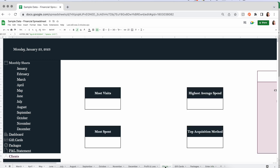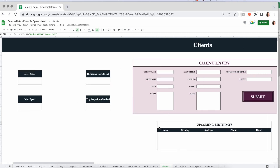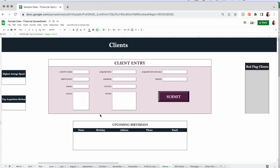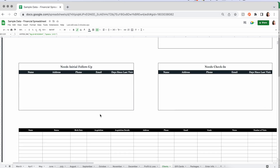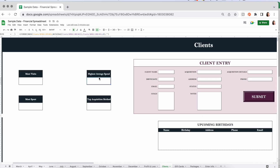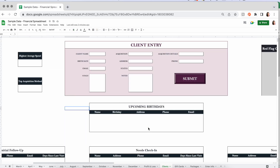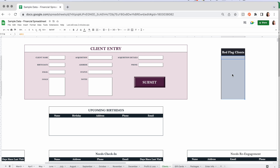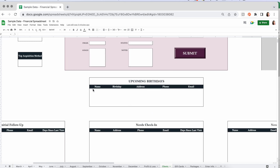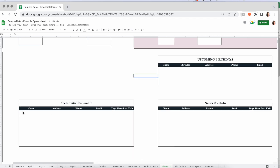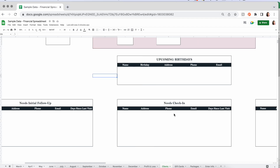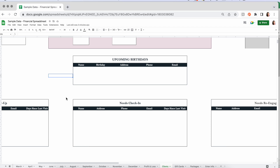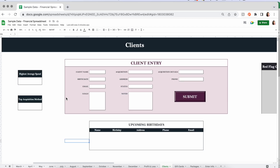We're going to input a few clients to show how this functions. All these boxes are empty right now, and there's a table down here. Once we start inputting data, you'll see who has the most visits, who has the highest average spend, who spent the most overall, and your top acquisition method — how that client found you. You'll also have a list of clients marked red flag, upcoming birthdays automatically calculated, and based on the days you set for follow-up, check-in, and re-engagement, those names will appear here.